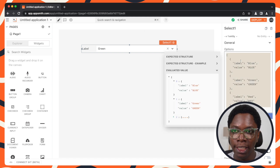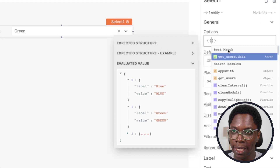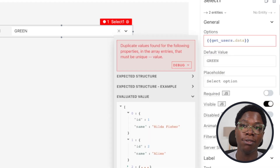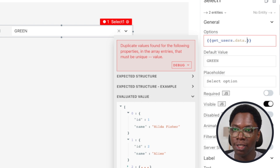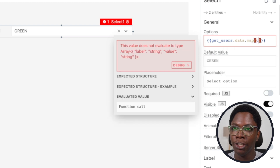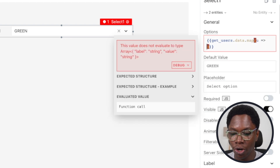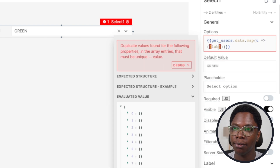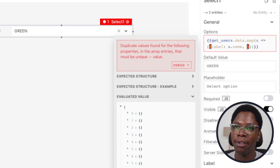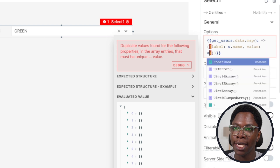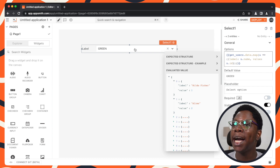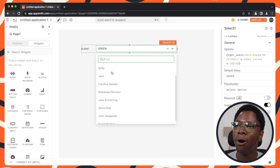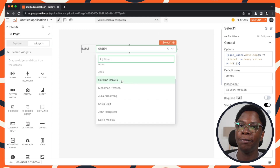For this we need labels and values — don't forget that. Let's map over the data coming from the get users query and return the structure that has both labels and values. This is going to be data.map, and for each user we return an object with a label — the user's name — and a value — the user's id. Taking a look at the select widget, we now have options built using users from the get users query.